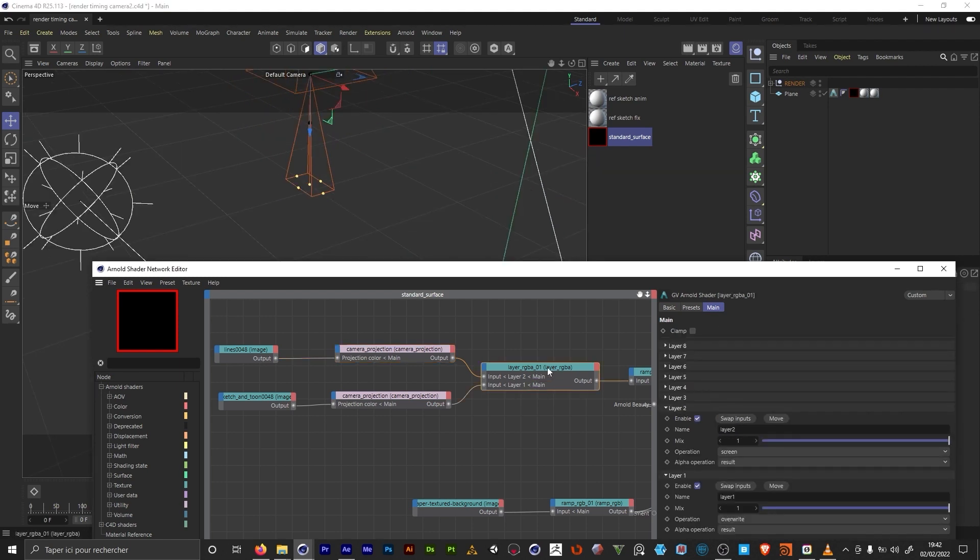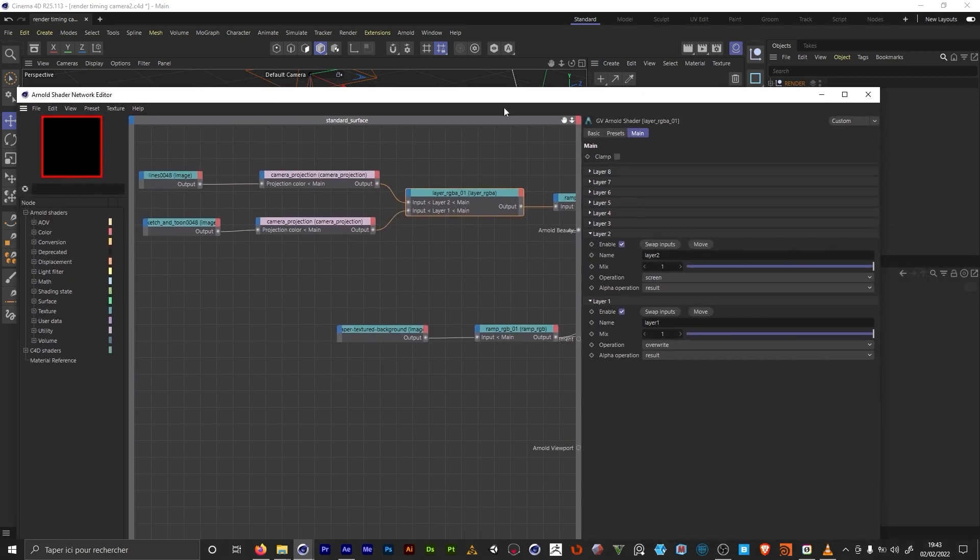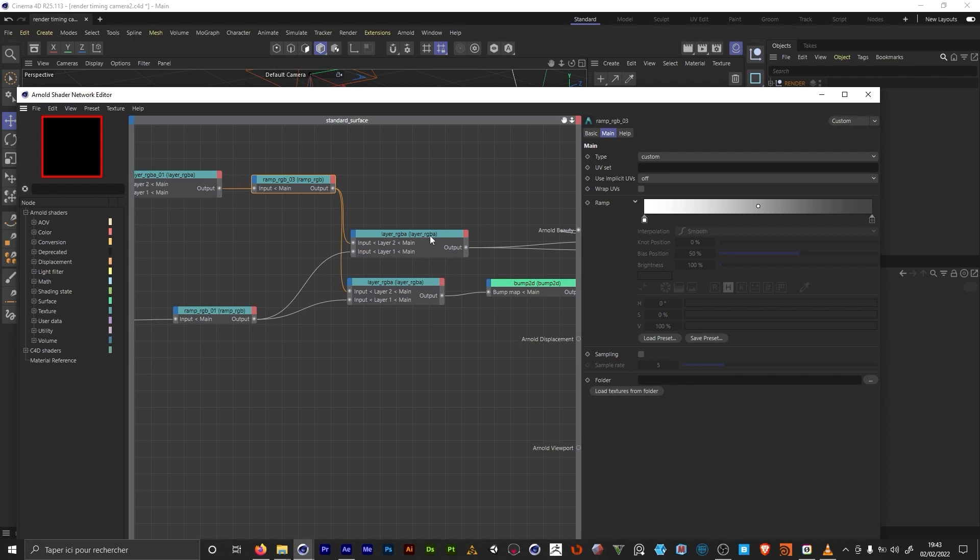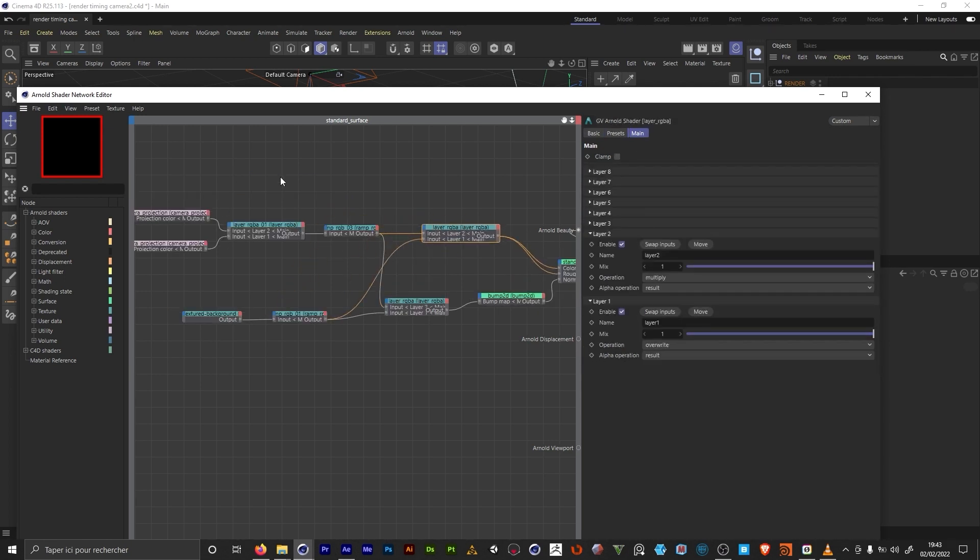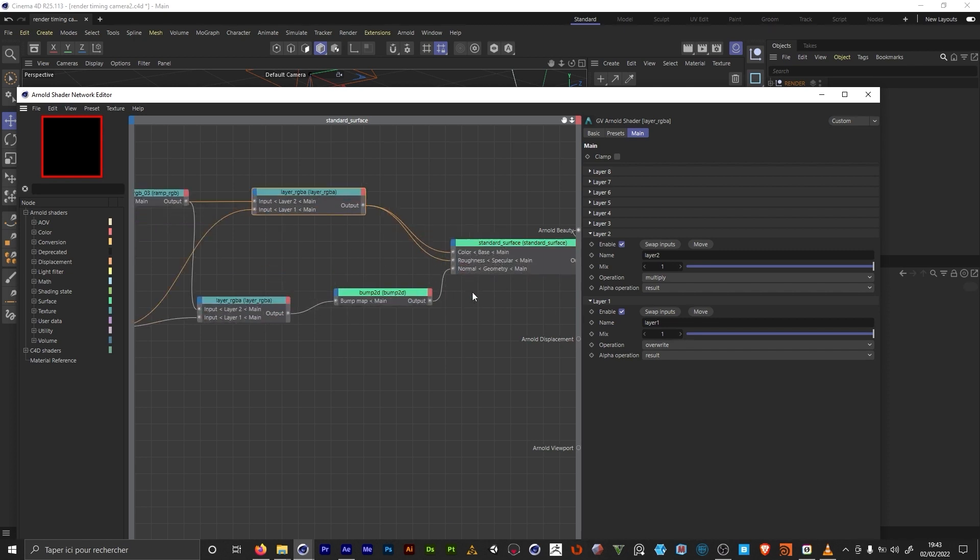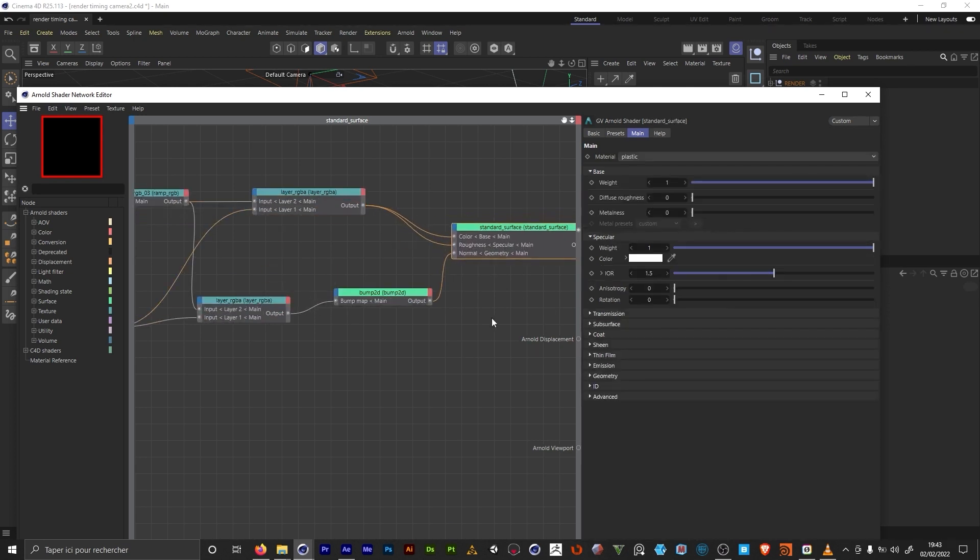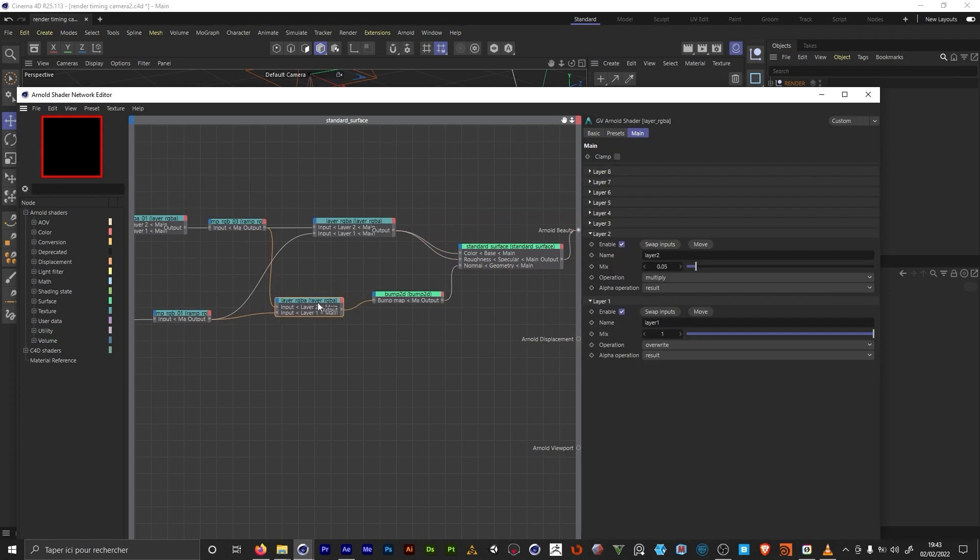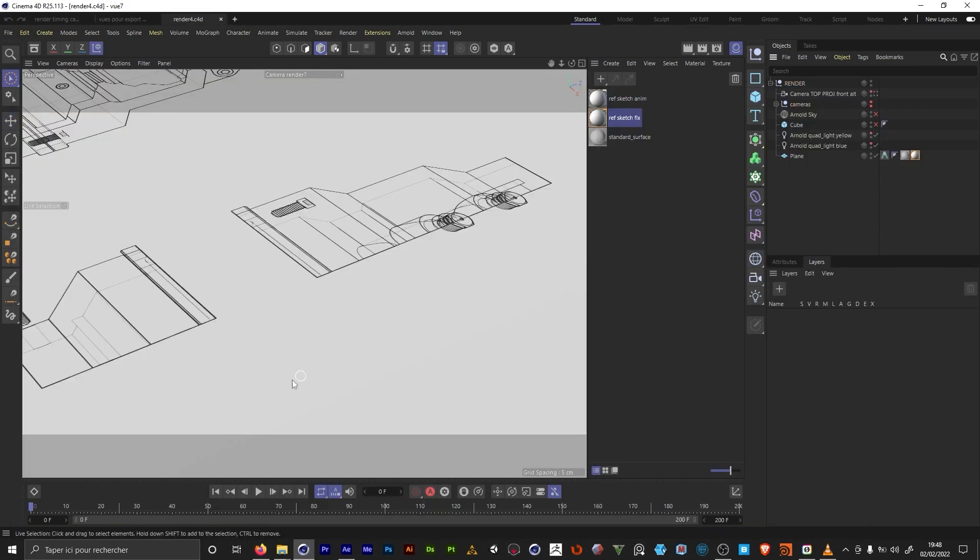Here I got a layer RGBA which I use to mix between the Sketch & Toon and the measurement lines. So I use a second one here to mix between the lines and the paper background. I plug this in the color and the roughness of the material. On this side I use another layer to mix this separately for the bump.